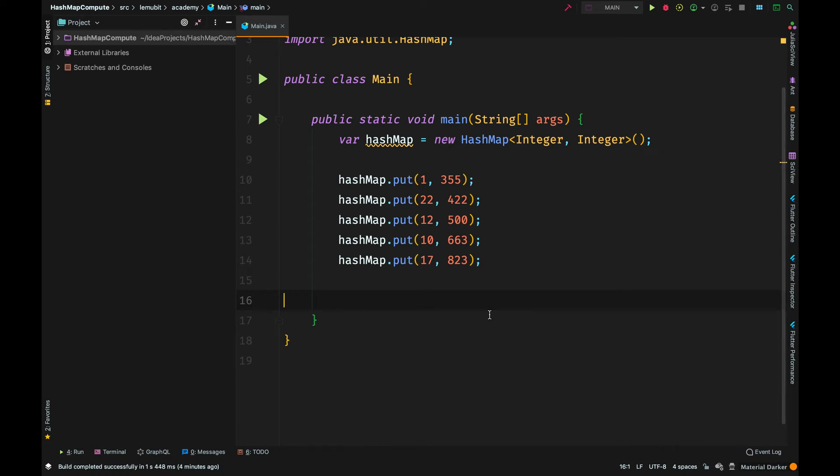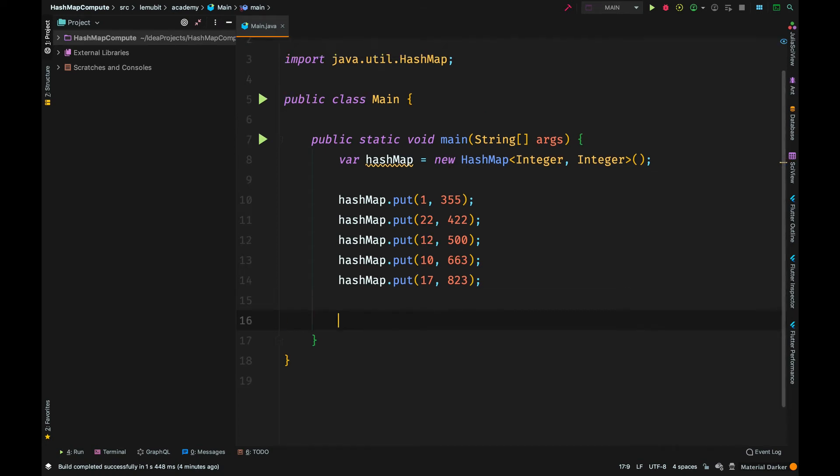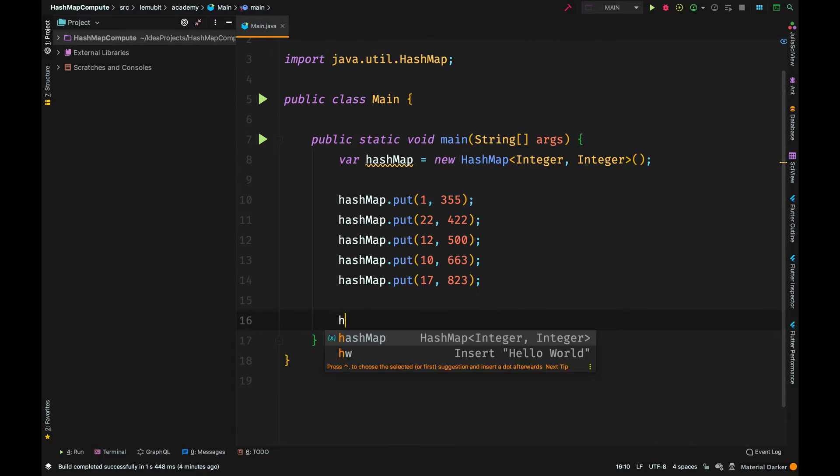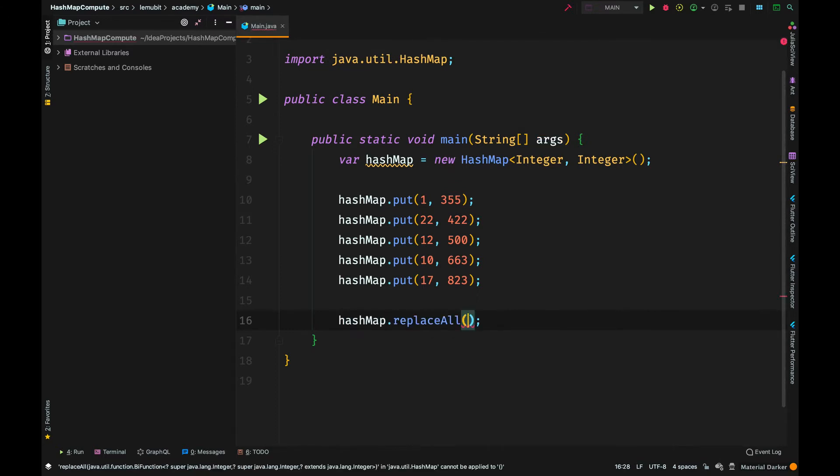We have a method in the HashMap class called replaceAll. What this method does is it replaces each value of the map with the result of a function.